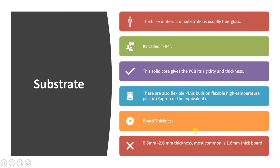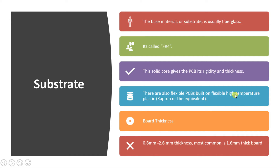The substrate, or base material, is usually fiberglass, also called FR4. There are different types, but those most popularly used across industries are what we focus on. This solid core gives the PCB the rigidity and thickness required. There are also flexible PCBs built on high-temperature plastic. The most important consideration when choosing a substrate is the kind of board thickness you want.